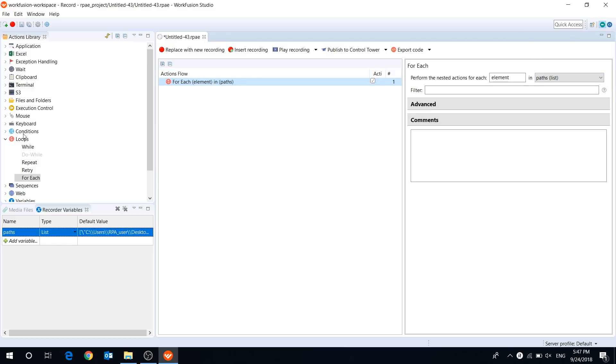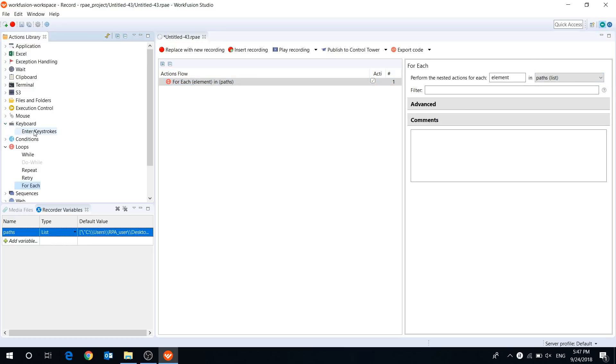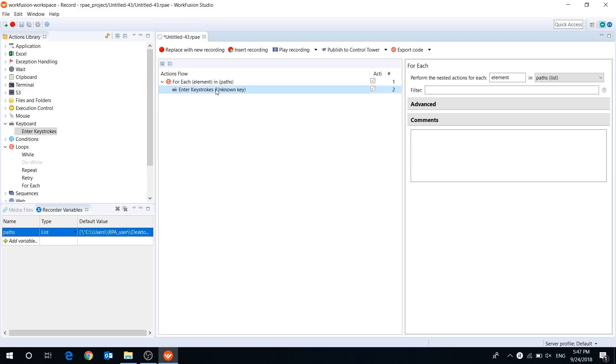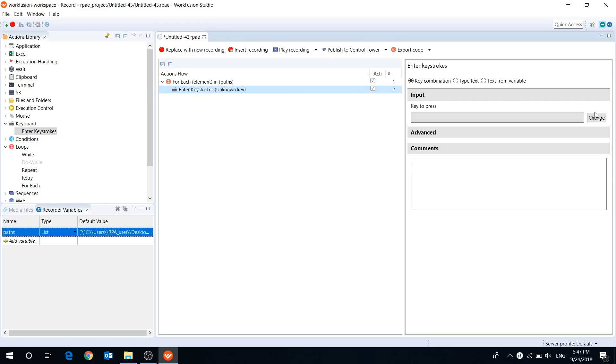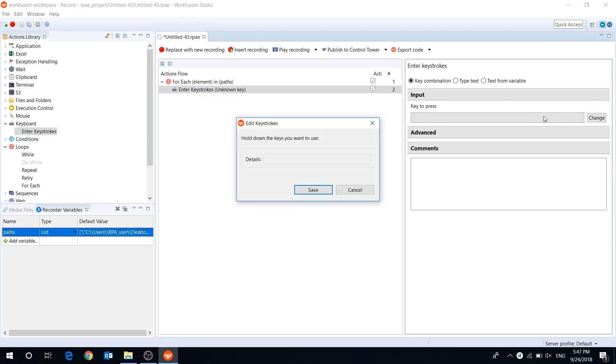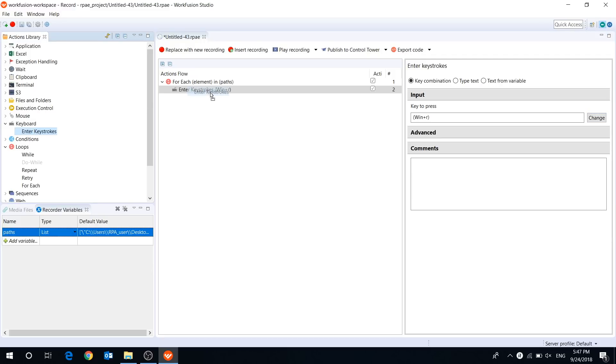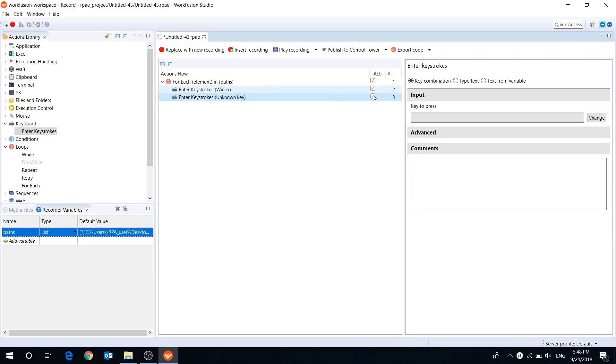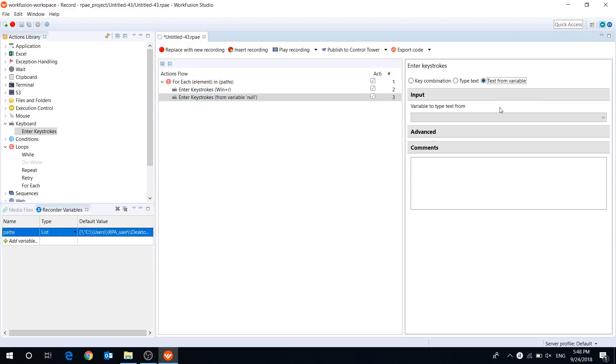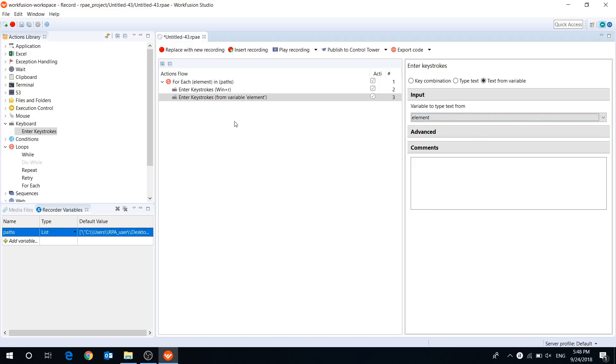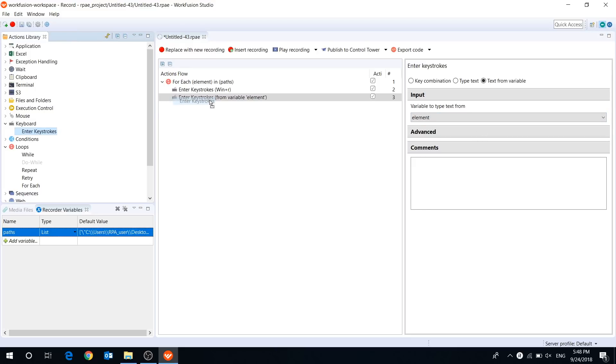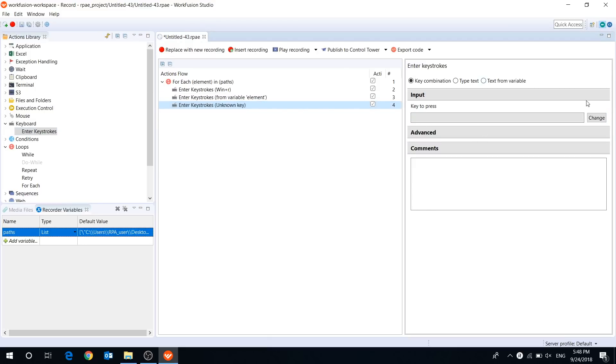Then, using keystroke actions, I will open the files on the screen. Our bot will press Win+R. Then we'll type the path from our list variable. And finally we'll press Enter.